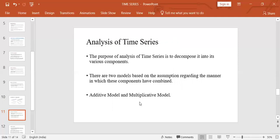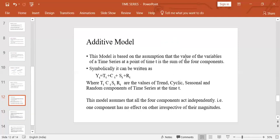First is the additive model. This model is based on the assumption that the value of a variable in a time series at time t is the sum of the four components, written symbolically as: yt = Tt + Ct + St + Rt, where T is trend, C is cyclic, S is seasonal, and R is the random component at time t. This model assumes all four components act independently — one component has no effect on another regardless of their magnitudes.